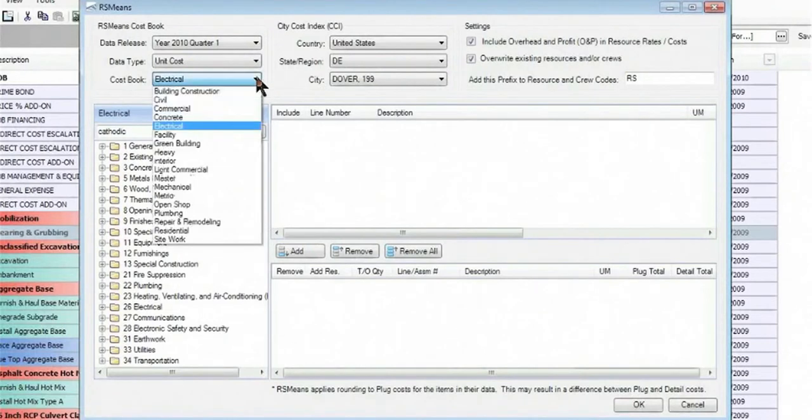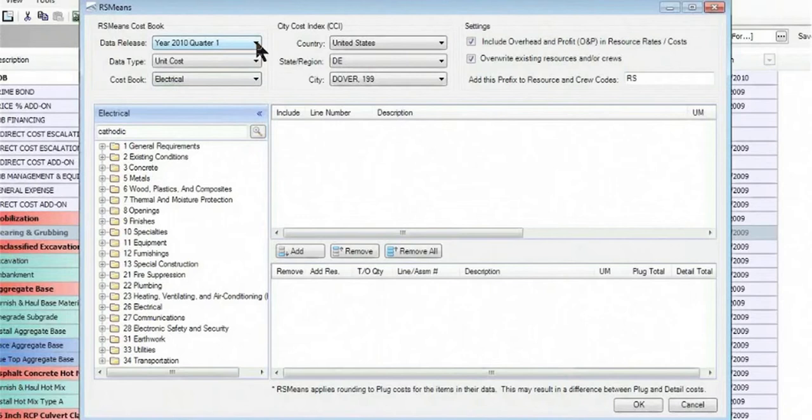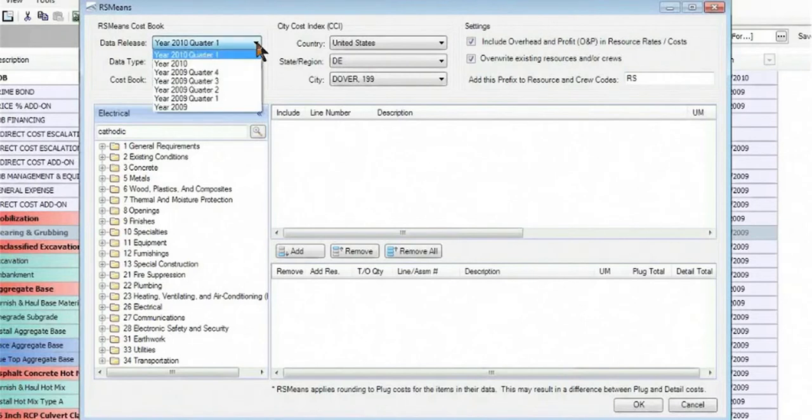As you can see, Hard Dollar contains all the cost books that are published by RS Means. You can see as well that we have updates regularly for the RS Means data. As soon as we receive them, we pass those on to our customers.